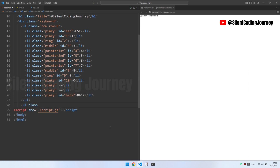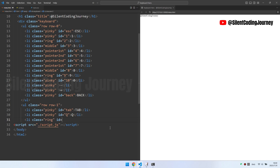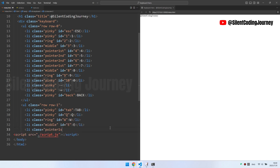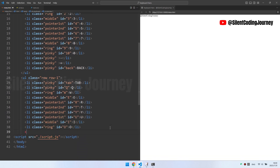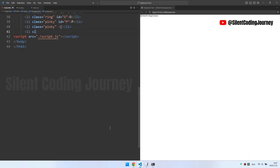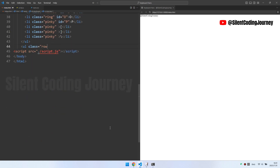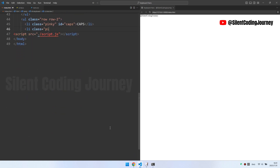UL stands for Unordered List. An unordered list is used to combine a group of related items together in a non-specific order. In the current HTML code, each LI tag inside the UL tag represents an item in this unordered list. These list items are used to represent a key on the keyboard.